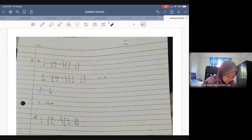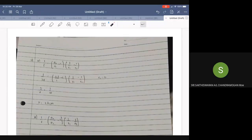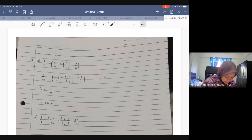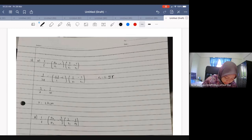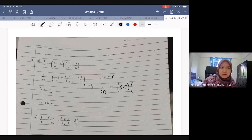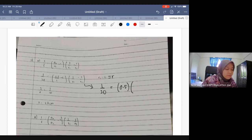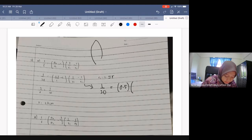Since R1 equals R2, which we call R, we get 1/20 = 0.5 multiplied by (1/R - 1/R). But 1/R minus 1/R equals zero, so the result becomes zero. This is actually a bi-convex lens, and for a bi-convex shape, it is symmetric — R1 and R2 have the same magnitude.